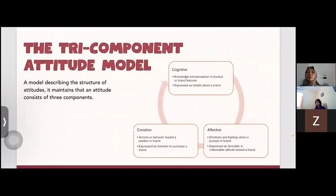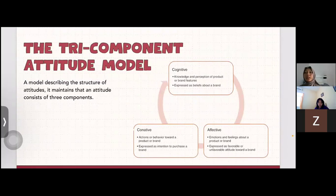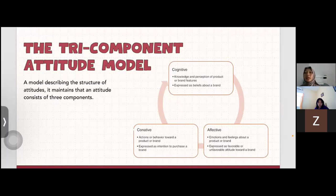This is the three-component attitude model — a model describing the structure of attitudes. It states that an attitude consists of three components. The first is cognitive: knowledge and perception of product or brand features. The second is affective: emotions and feelings about the product or brand. The third is conative: action or behavior towards the product or brand.